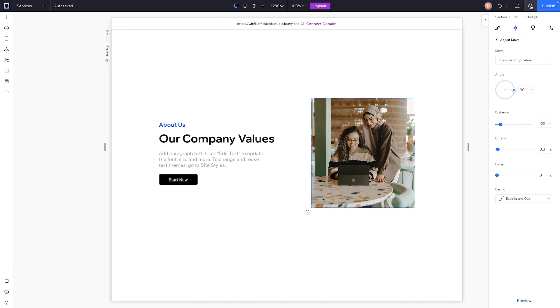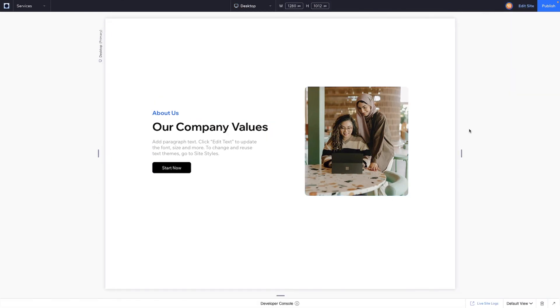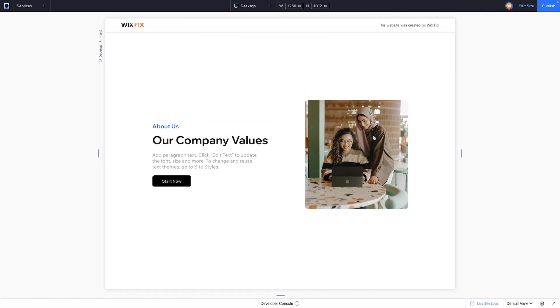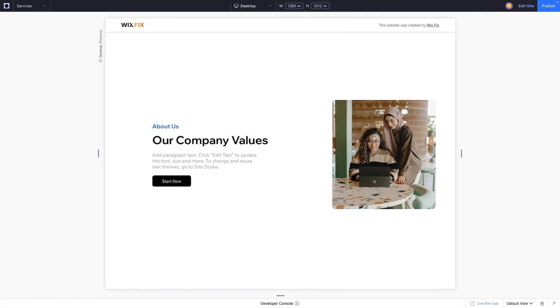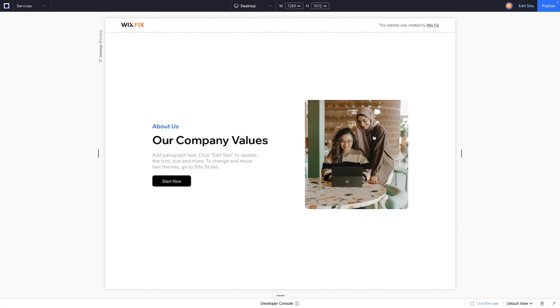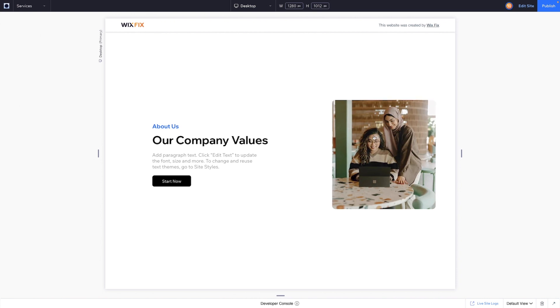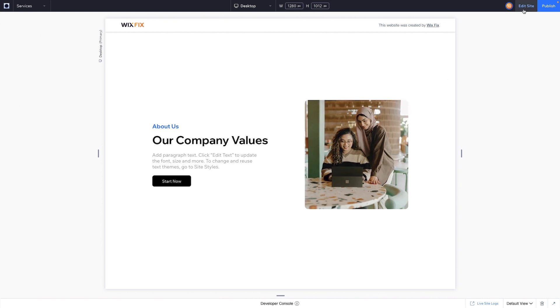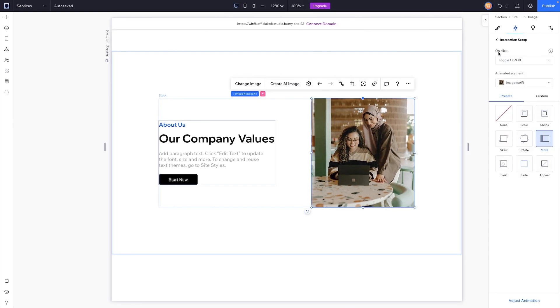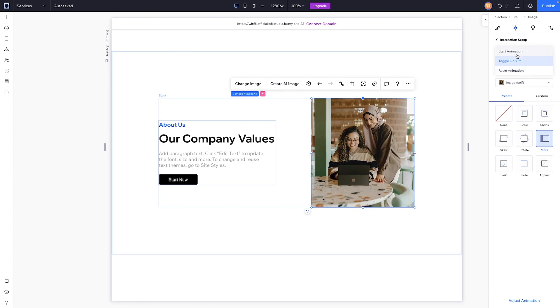Anytime we click on the image, it's basically just going to move back and forth to the position. That's only because in the settings we have it to on click it toggles the effect on and off. If we just say start animation or reset animation, it will basically just do it one time for basically one click.